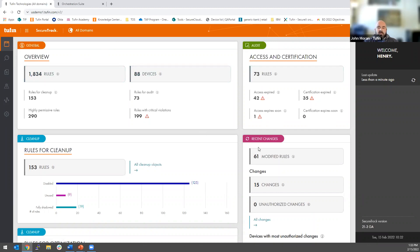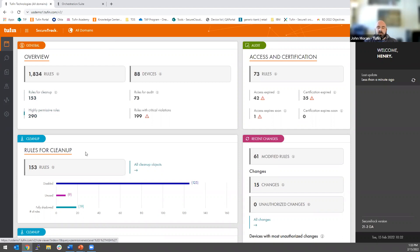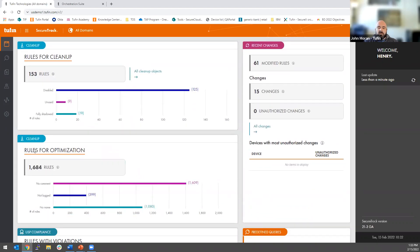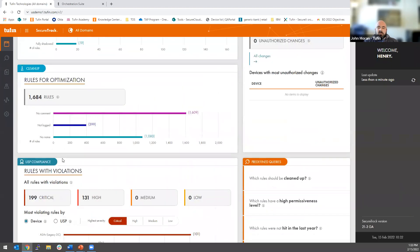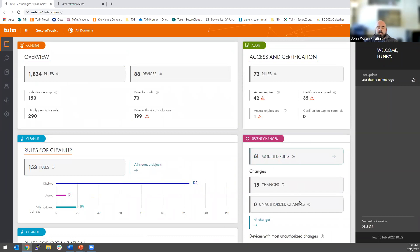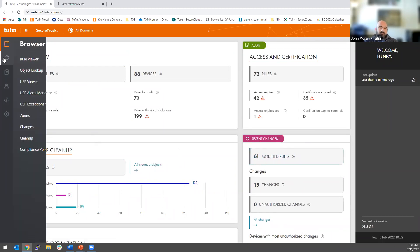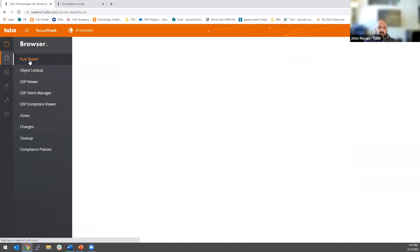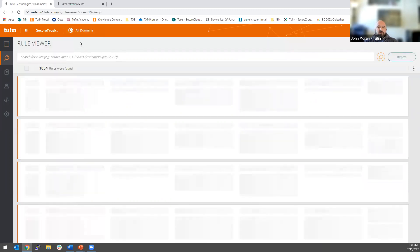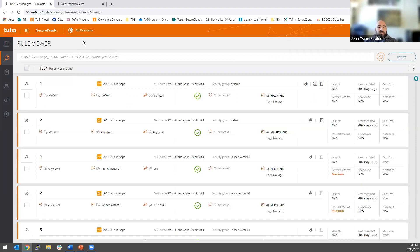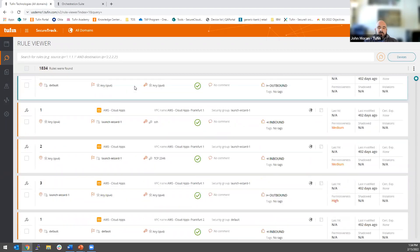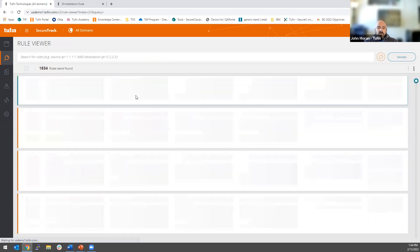When you log in, you get a very quick overview of what's going on in your hybrid network — everything. There's not a spot here for on-premise, not a spot for SDN cloud separately — this is everything. How many rules do I have? How many devices am I managing? You get a very quick overview of what's going on on your network. You'll see things like rules for cleanup, highly permissive rules, more detailed information about cleanup and optimization, violations — all things I'll show in more detail — and what's recently changed on my network, regardless of where that change was made.